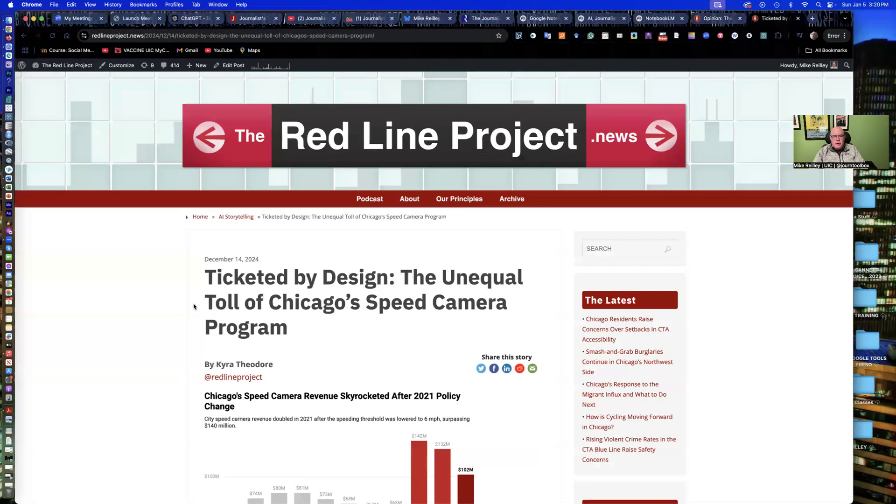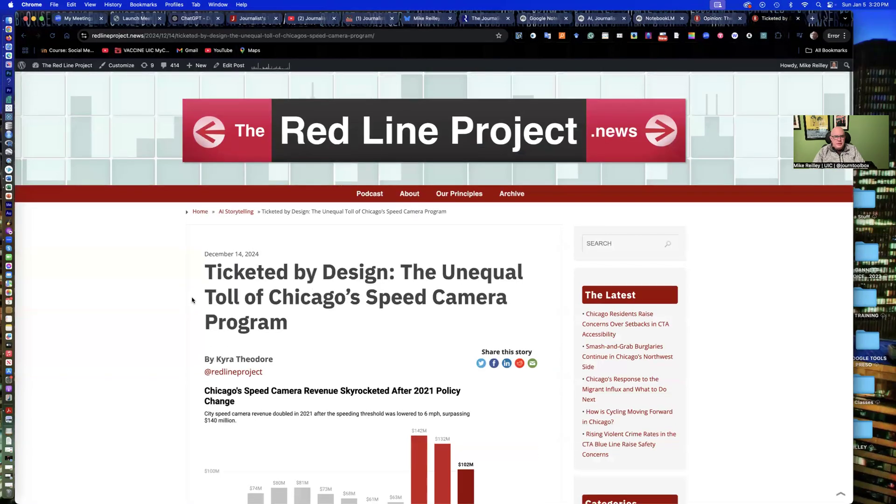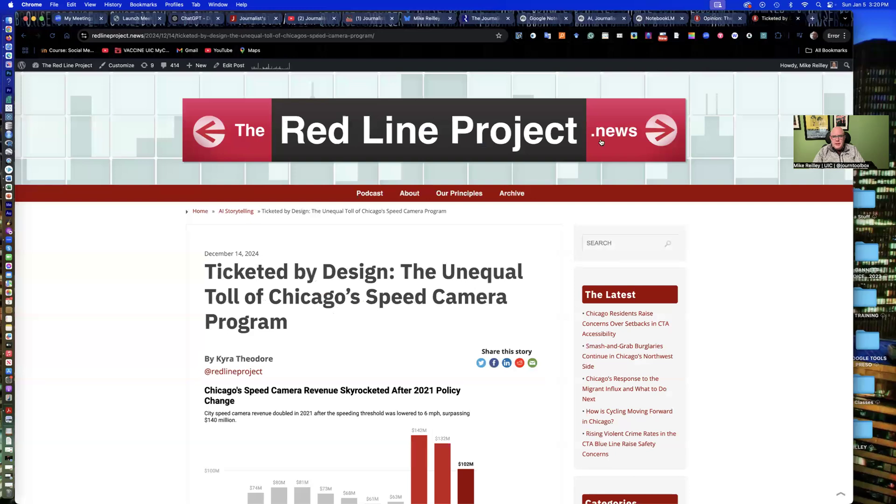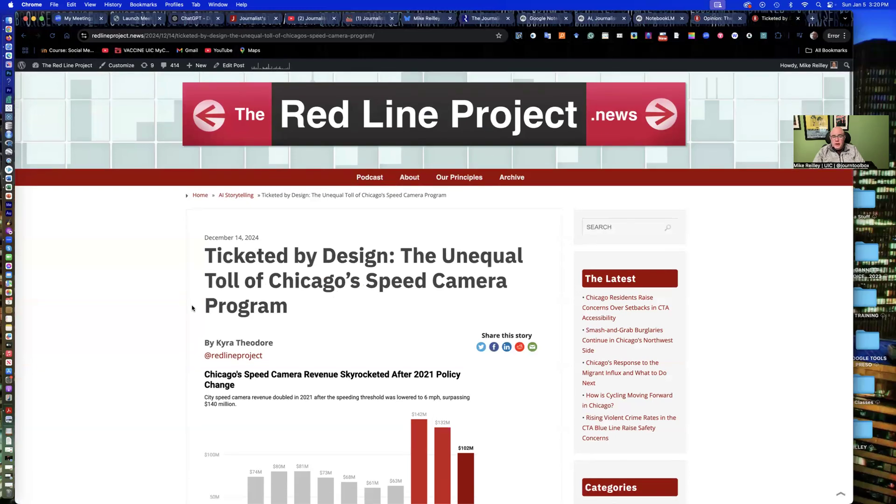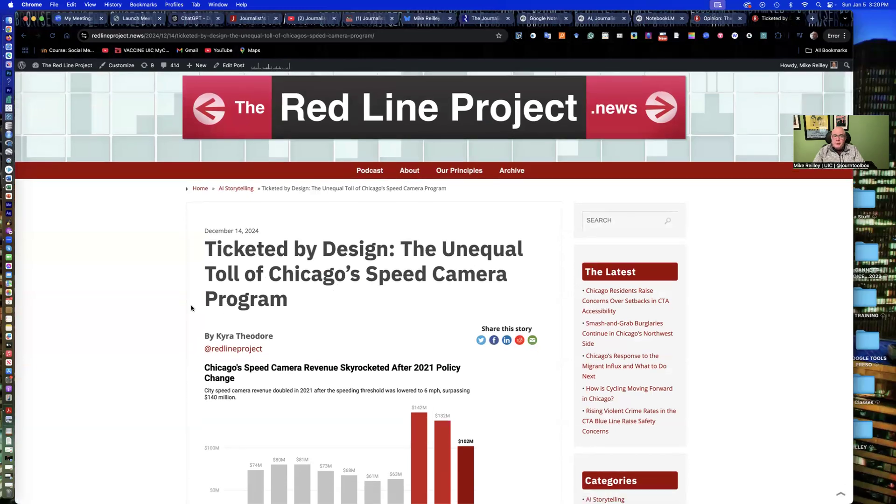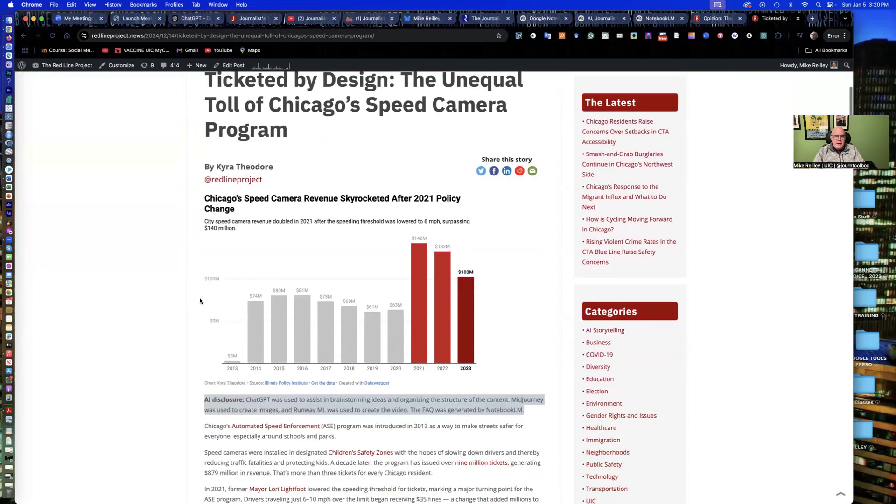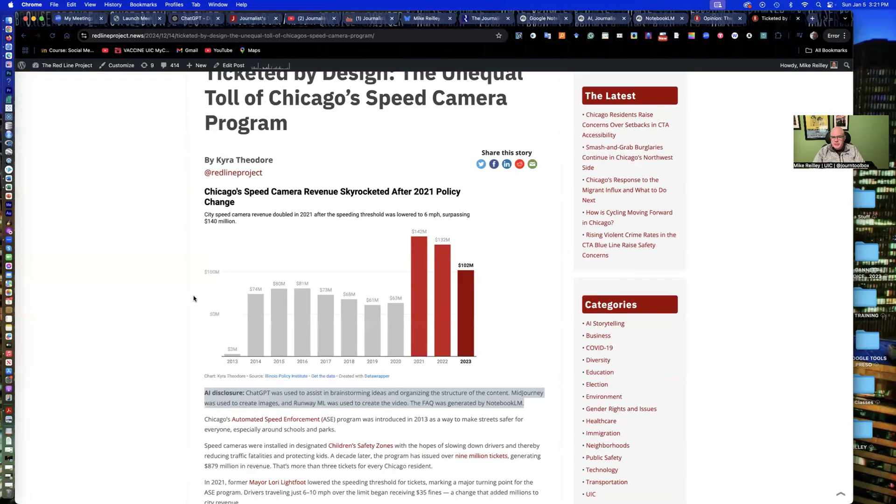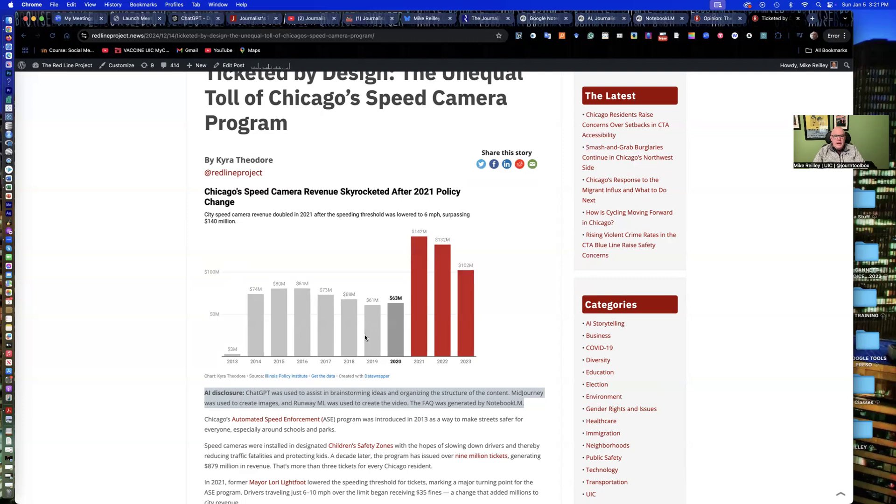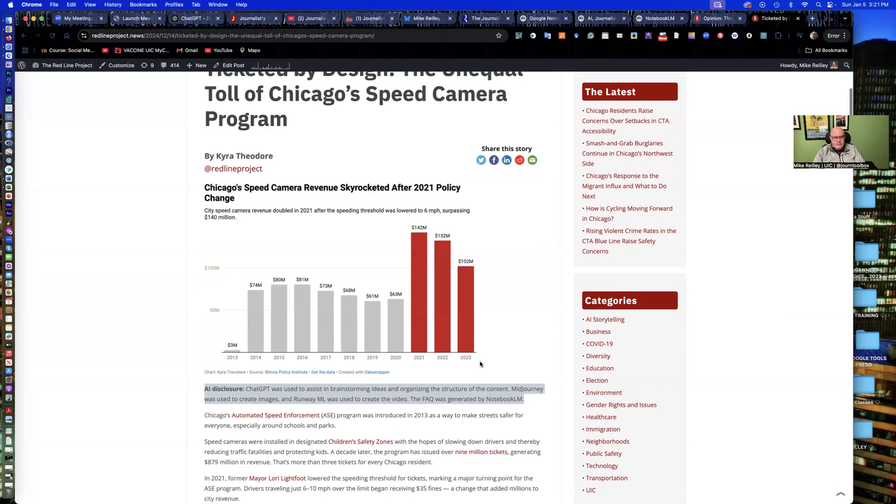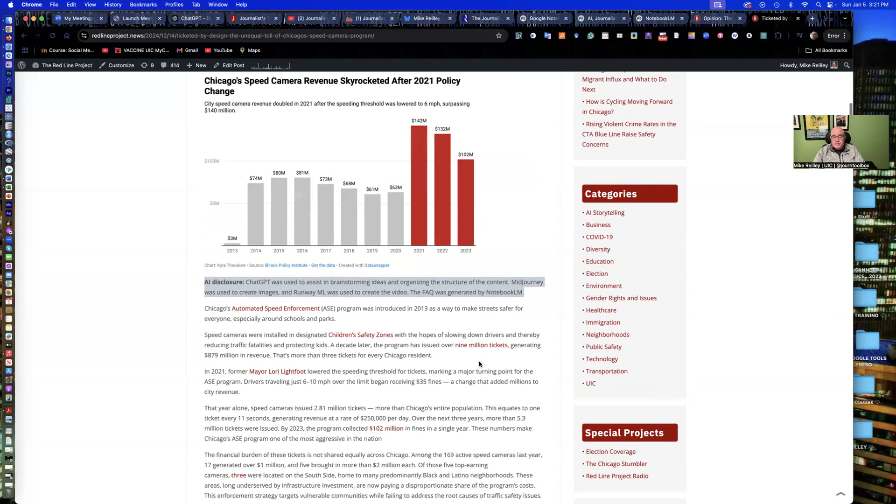Here's a story that one of my students did for the Redline Project at UIC. It was a story on speed cameras and how the ticketing has kind of been uneven in some of the neighborhoods in Chicago. Speed cameras dole out more tickets in some areas than others. It also shows this little data wrapper bar chart that the student created. This wasn't created with AI. Little bar chart shows kind of the amount of revenue that's coming into the city from these speed cameras.